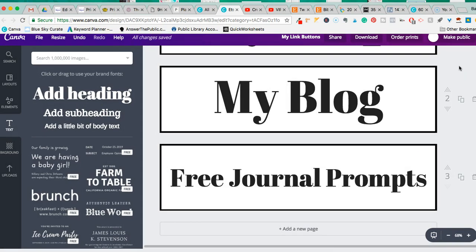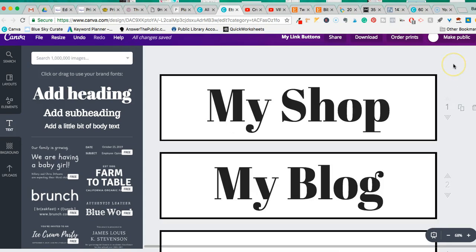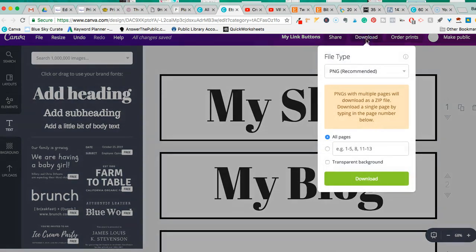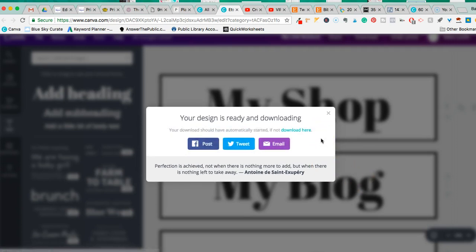Since I made three buttons, I'll show you how to upload all of them at once. I'll hit Download — it's PNG — and notice the note that PNGs with multiple pages will download as a ZIP file, so I have to unzip it before uploading to WordPress. I'll leave it as all pages without transparent background. It saves to my computer.